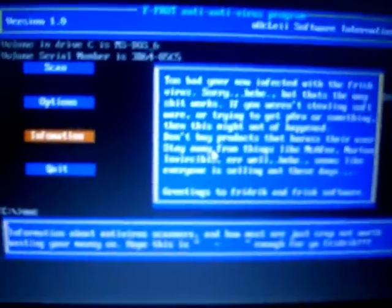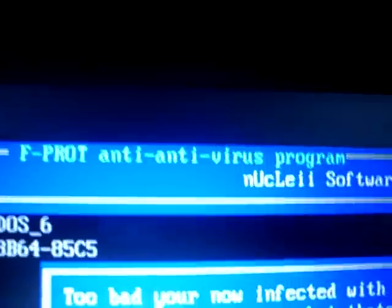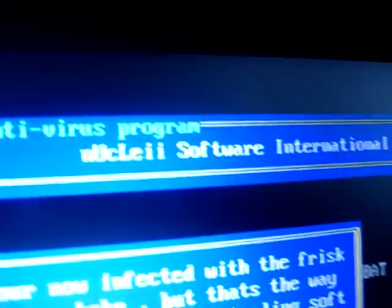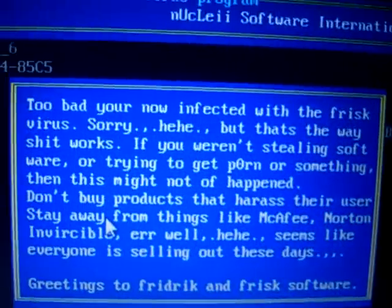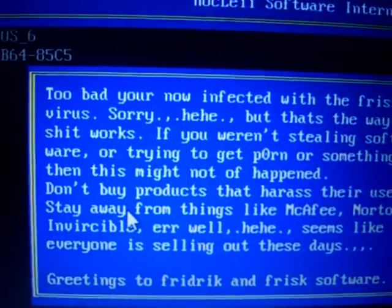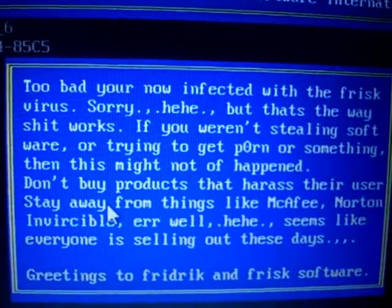As you can see here, it produces this fake fproc antivirus screen with an altered message. We'll let you guys read that yourselves.